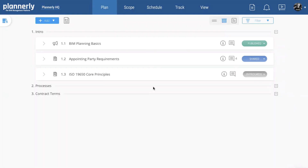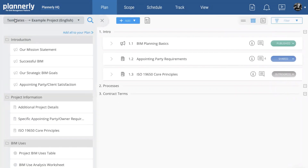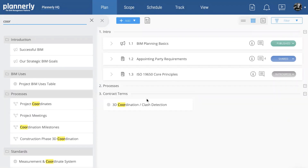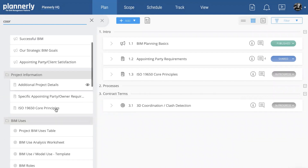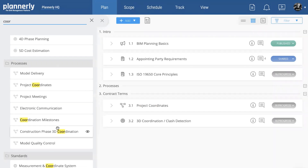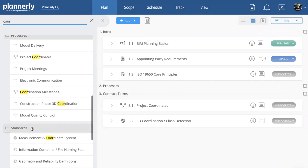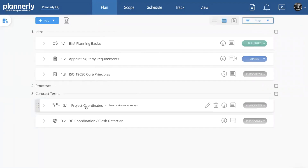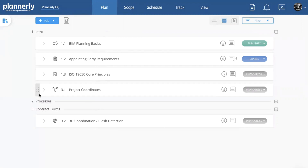Jumping into the Plan module, we can see the plan sections we've created — rich content including videos, tables, and text. How do we get them in there? The library on the left-hand side is where we access all our standards and templates to create a BIM execution plan. If we're looking for a coordination process, we find the BIM use we want to add and drag and drop it into the right-hand side. We need our project coordinates and other details, and as I drag and drop them, you'll notice the numbering changes.